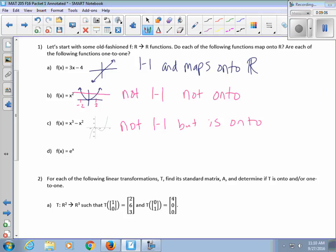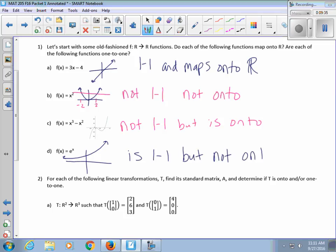For f(x) = e to the x: each output y comes from only one x, so it is one-to-one. But you can't get every real number as an output — the range excludes negatives — so it's not onto. You can get any combination: both one-to-one and onto, neither, or one or the other.